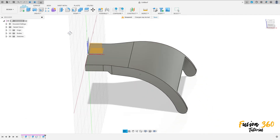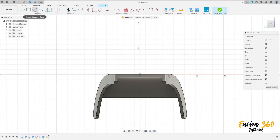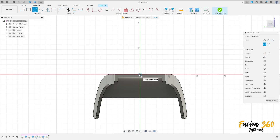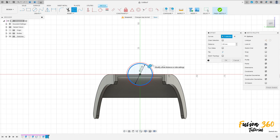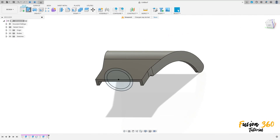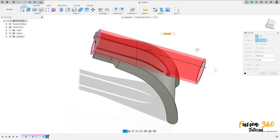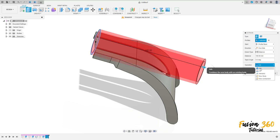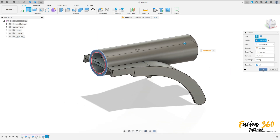Now go to create a sketch and select the right plane or the left plane. Select the circle, click here in this point, make a circle here with 22 millimeters of diameter. Offset, select this circle, 2.5 millimeters. We have this. Finish the sketch. Go to extrude, select this profile here, extrude this 100 millimeters. Operation join. And press okay.